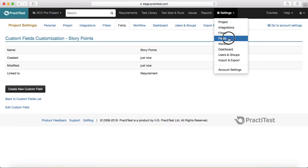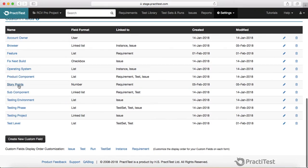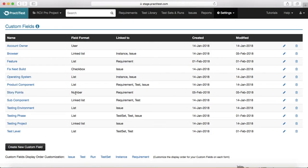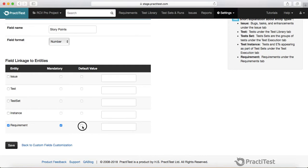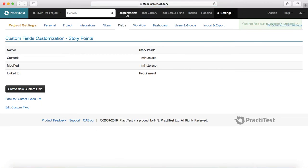That field just got created. Under custom fields you will now see Story Points with field format Number, linked to Requirement, created and modified on the 5th of February. If you edit it again, you can check Mandatory to make it a required field for every requirement — so no one can save a requirement without estimating it. You can also set a default value, for example setting it to 1.